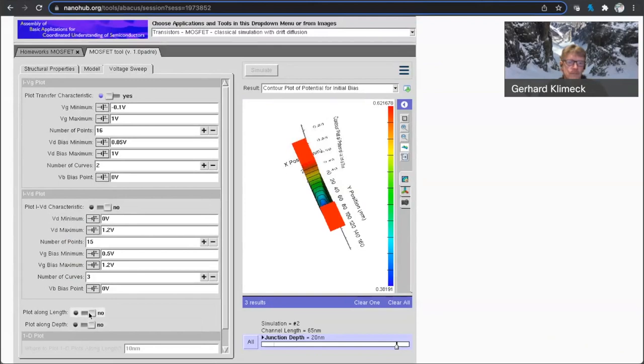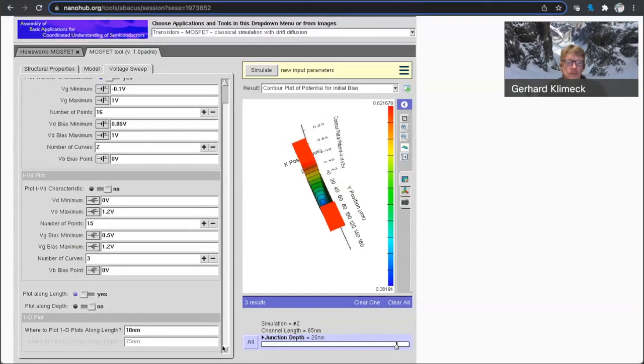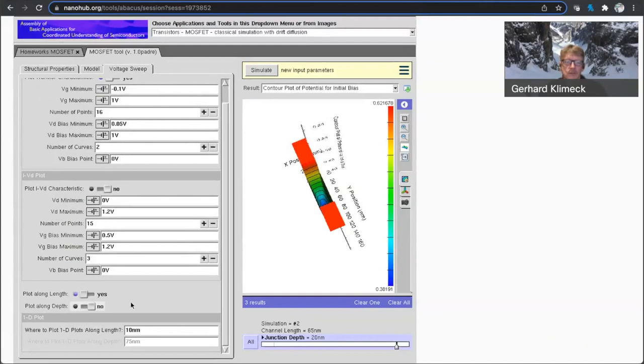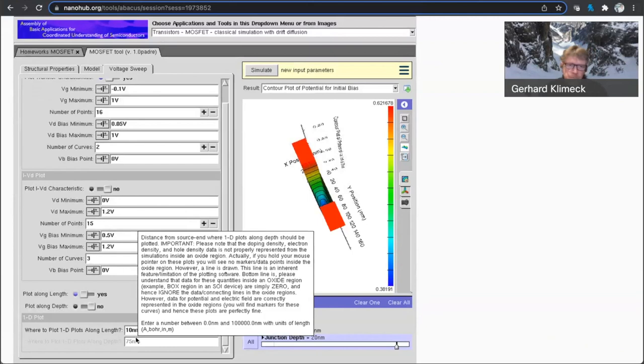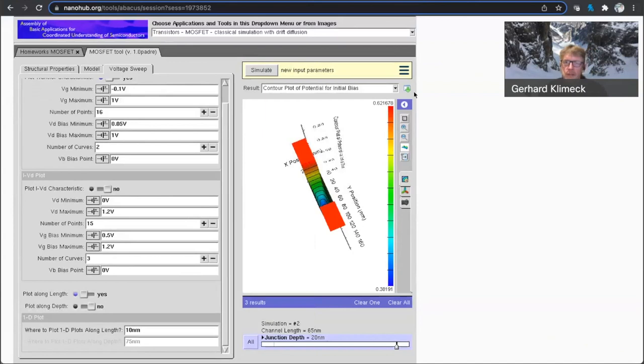And I think I've seen additional output options if you want to see. Okay, a plot along length. So you can set cut lines where you'd like to have 1D plots along a certain length of the device. But you have to be judicious where you place it.